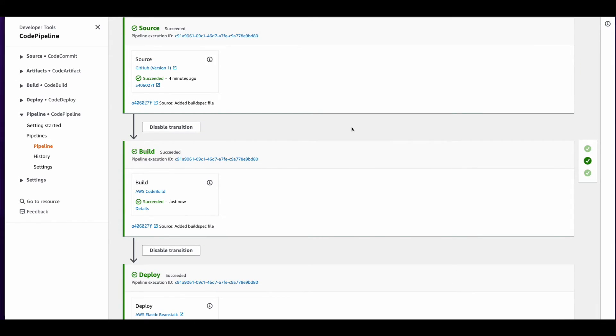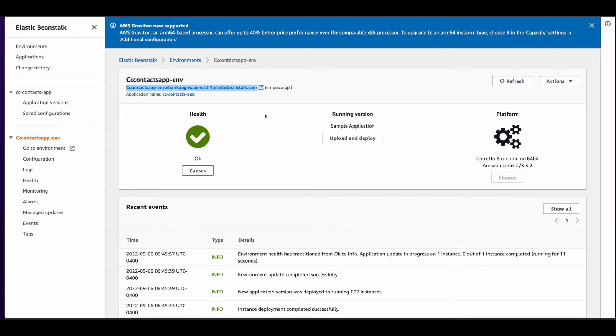Okay, so now all steps in the pipeline have successfully completed. So I'll grab the endpoint to the Beanstalk environment and load the endpoint with the contacts route and we get back the response with the one contact in our RDS database.